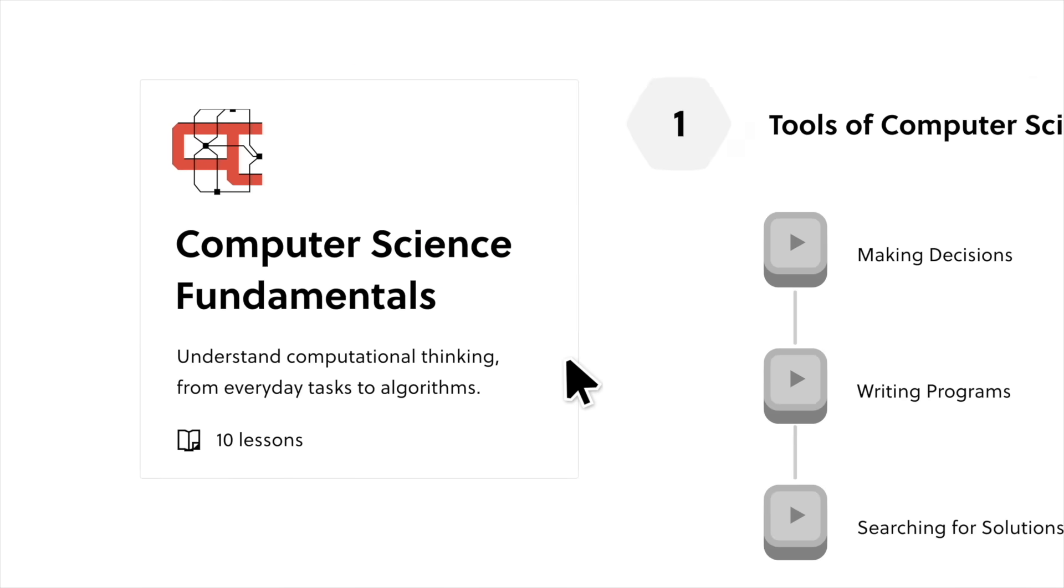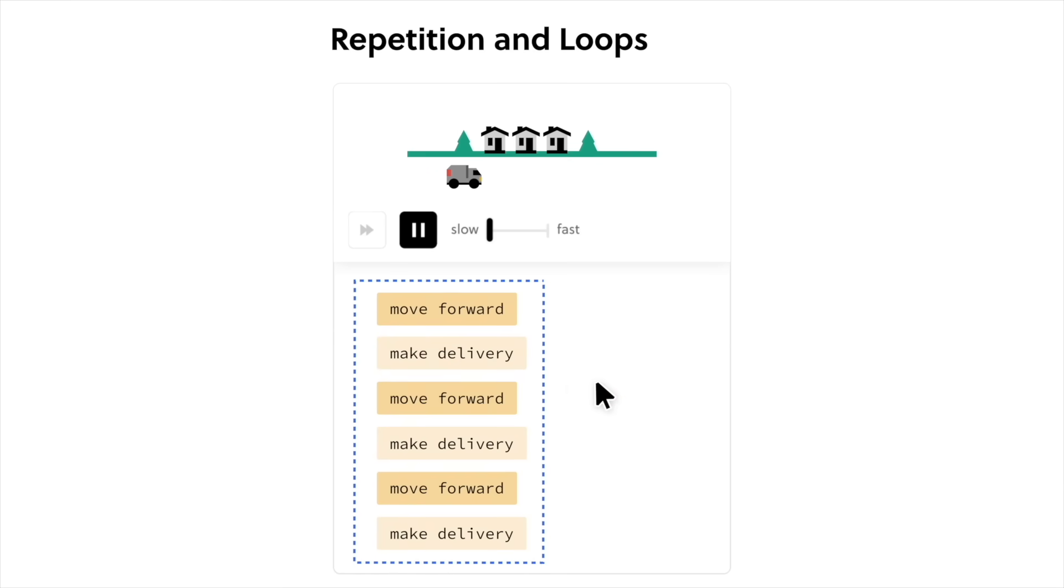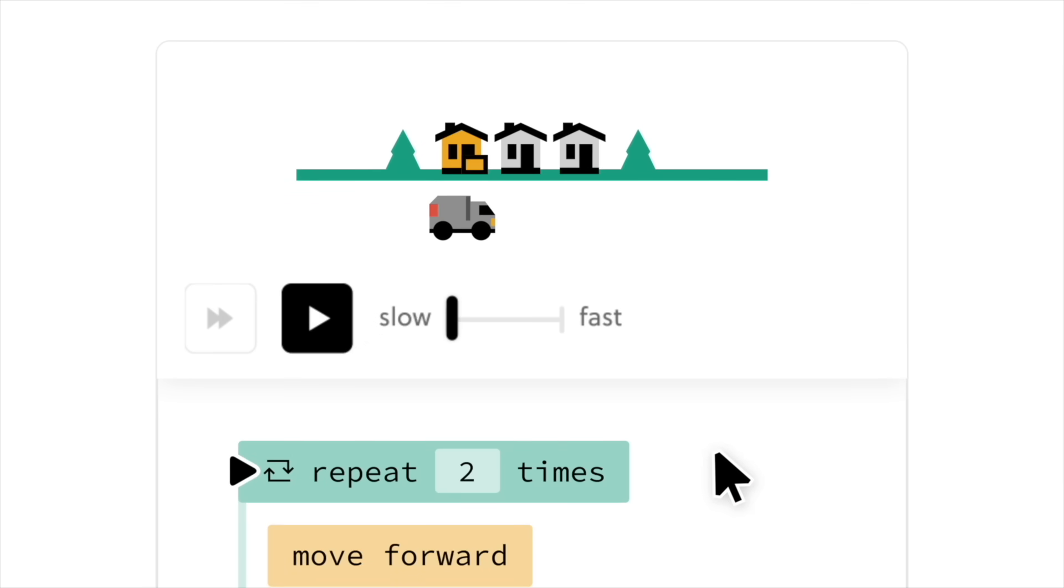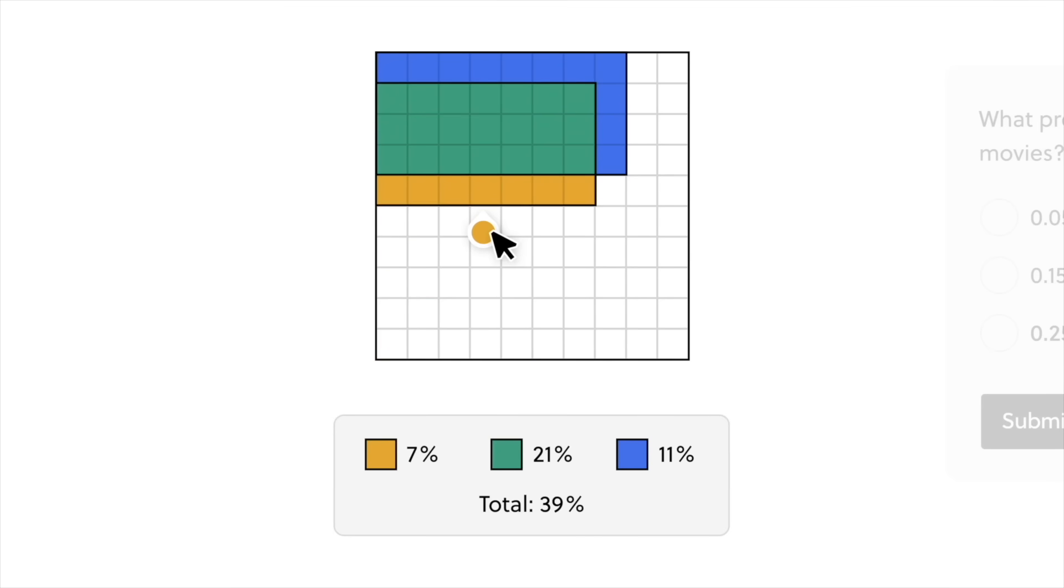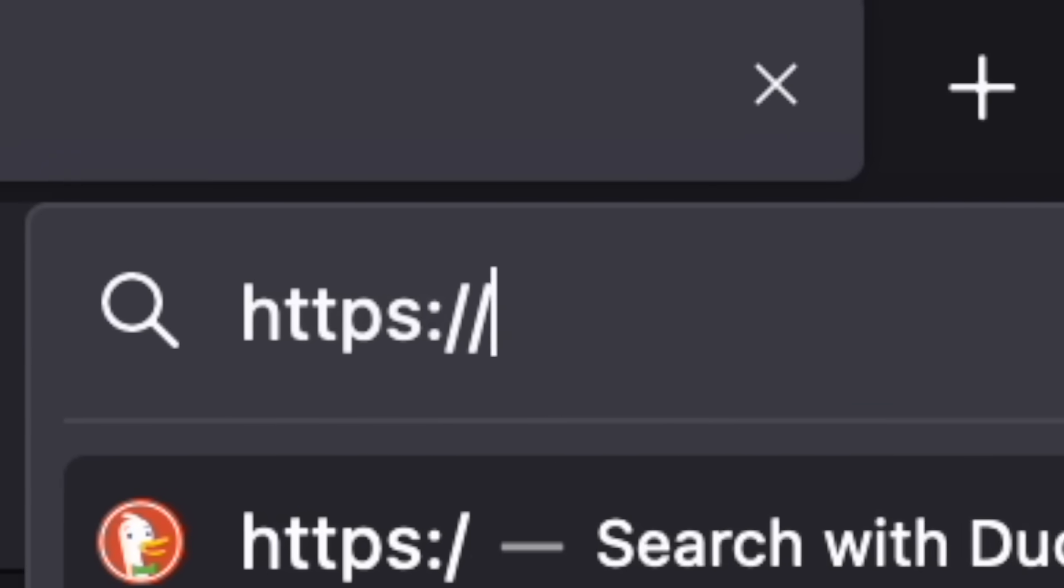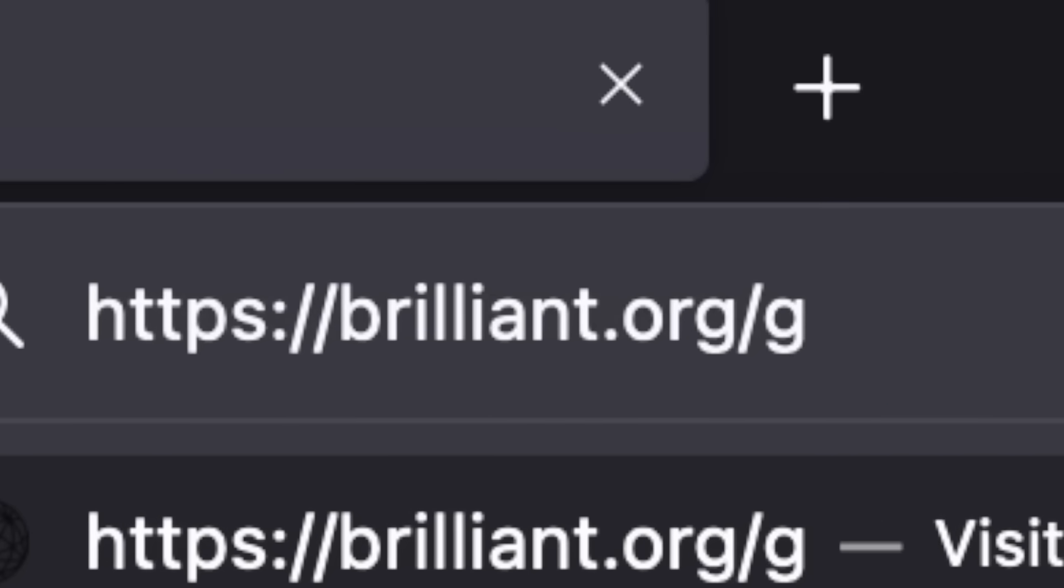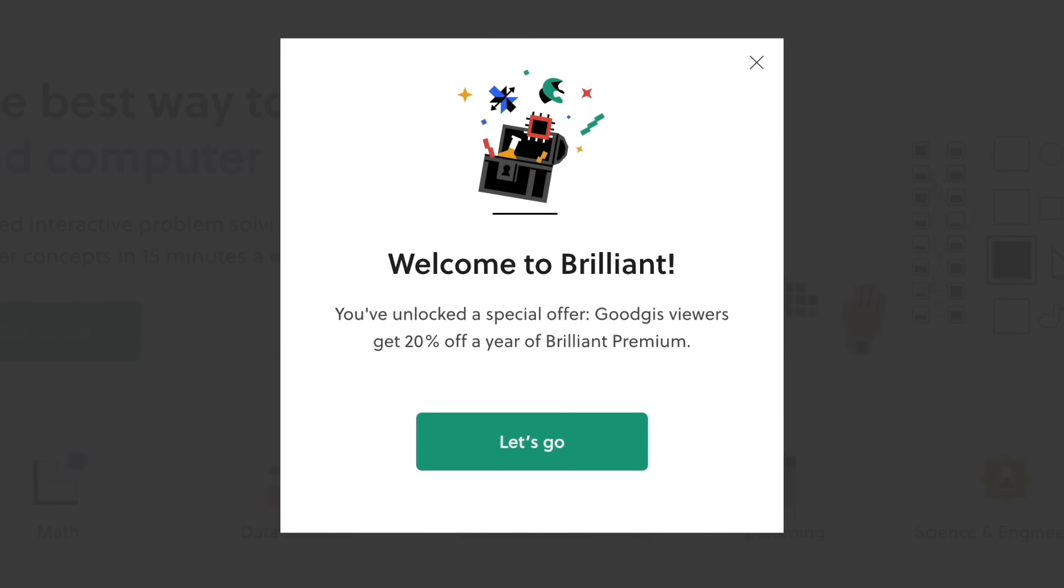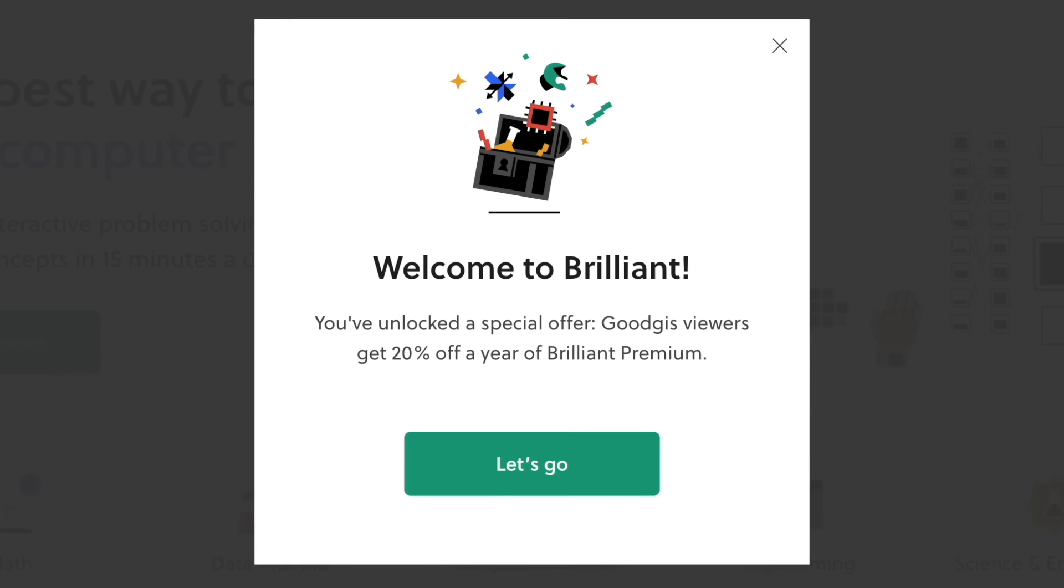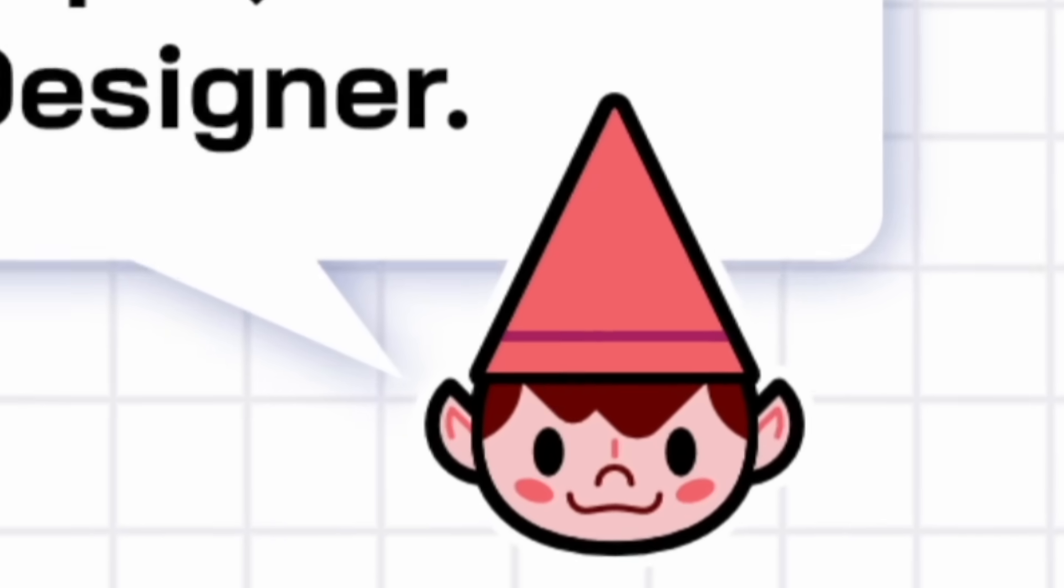One course I really like is Computer Science Fundamentals. It basically is Programmers 101. It helps with decision-making, writing programs, and algorithms. It's fantastic and I highly recommend it. To try everything Brilliant has to offer, there is a 30-day free trial. All you have to do is visit brilliant.org/goodgis or click on the link in the description. The first 200 of you will get 20% off Brilliant's annual premium subscription. And I just want to say thank you to Brilliant for supporting the channel and my game dev journey.